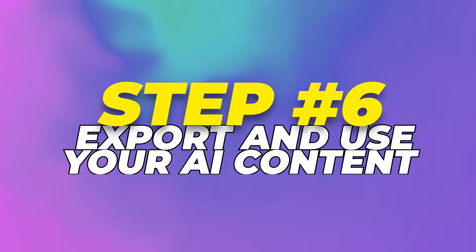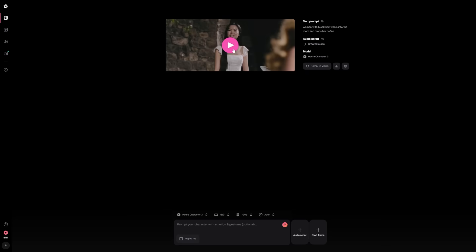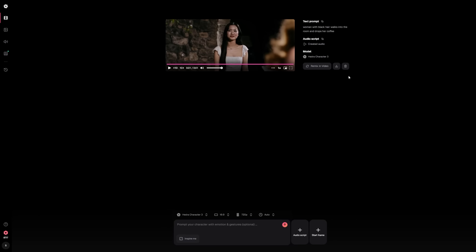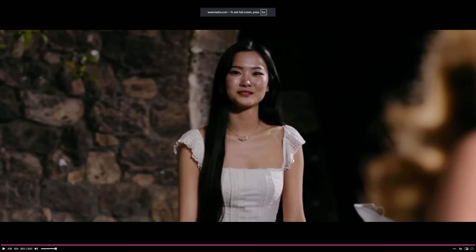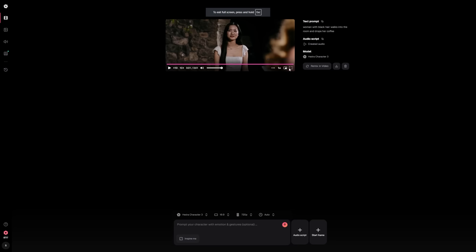Step 6: Export and use your AI content. Once your video finishes rendering, you can export it. Hedra gives you a file you can download in your chosen resolution. If you're using the free plan, the video will include a watermark. If you're on a paid plan, you can remove that watermark, leaving you with a clean result. From there, the choice is yours — upload the video to YouTube, post it on Instagram or TikTok, use it as part of an ad campaign, or include it in a marketing presentation. You now have a usable piece of content made entirely from your own prompt and creativity.